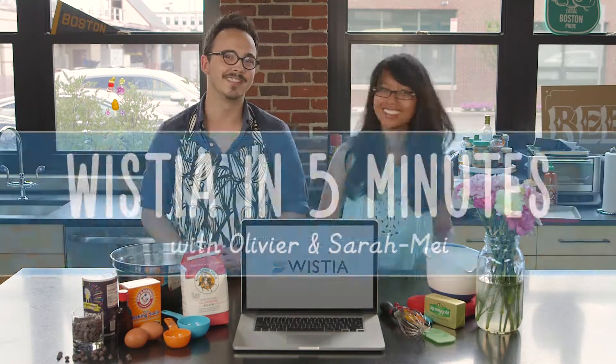Hey, I'm Saramay. And I'm Olivier. And today we're going to be giving you a quick tour of Wistia while baking some cookies.